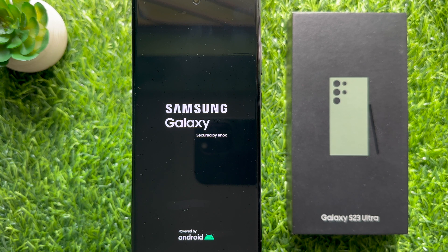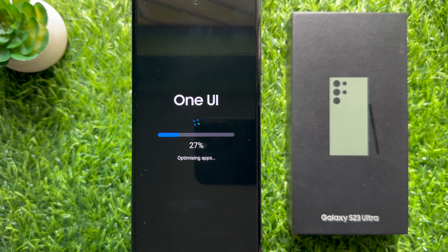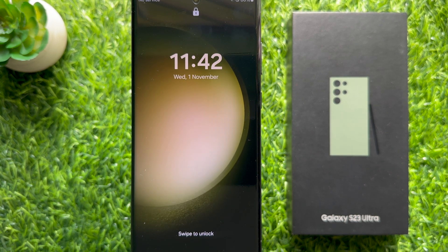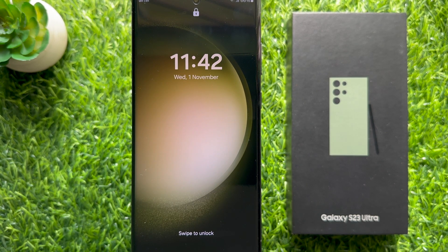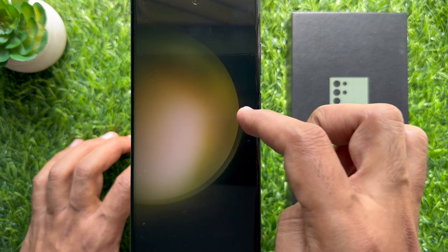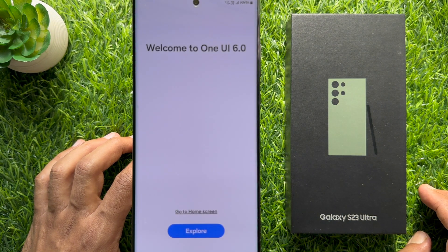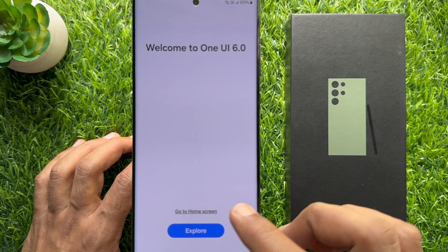Your phone will restart and start optimizing apps. That's it — Android version 14 is installed. Now unlock your phone and you will see the Welcome to One UI 6.0 screen.